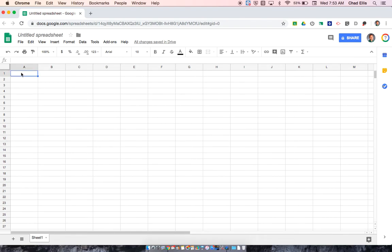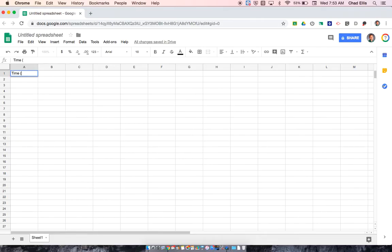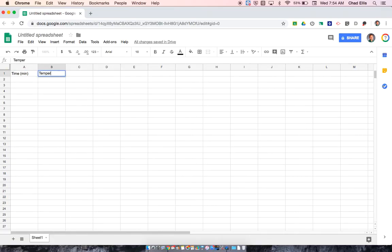The first thing I'm going to do is input my data into the document. The A column is typically designated for your X value. The B column is typically designated for your Y value. So for my X, we're going to have time. I'm going to also include the units in parentheses that I was recording my time in. So with this case, it'll be minutes. In my Y value, it's going to be temperature and in parentheses, degrees Celsius.